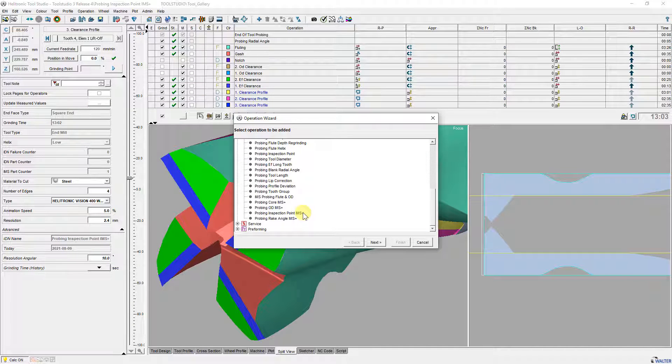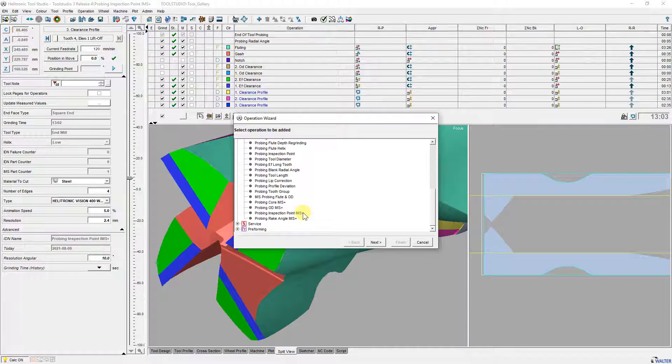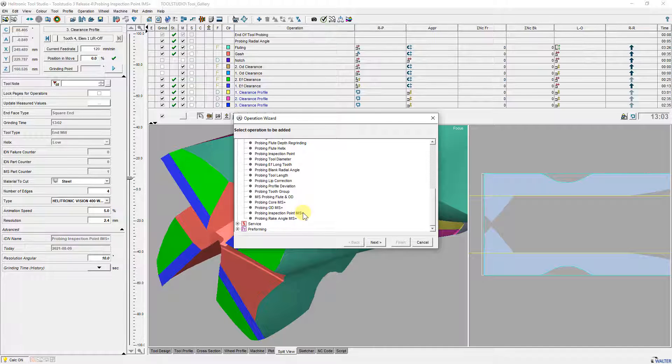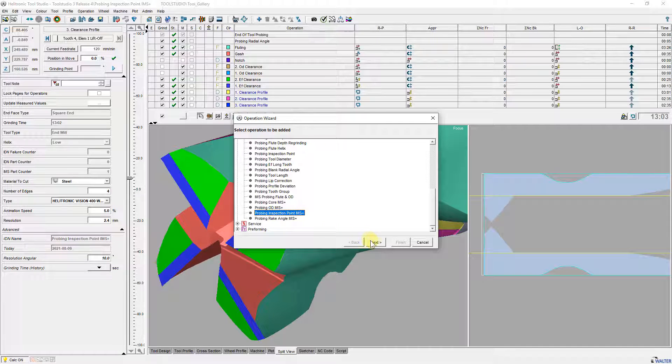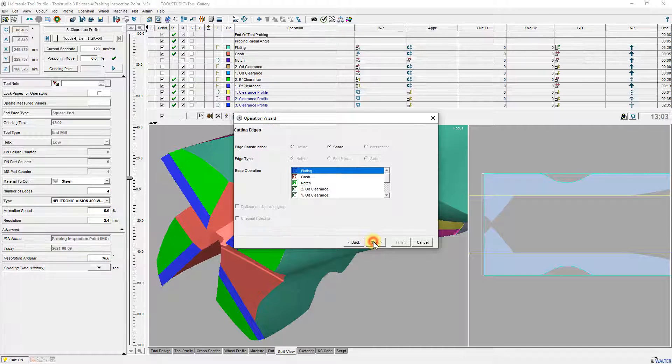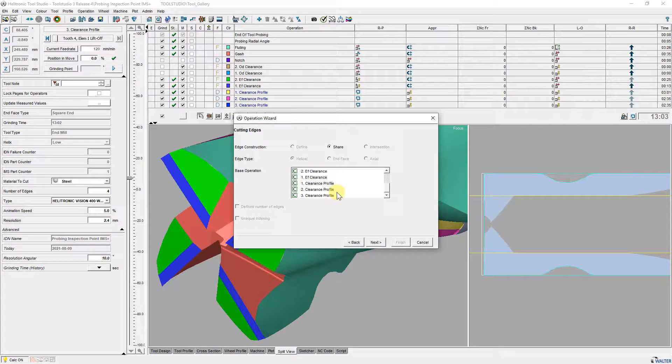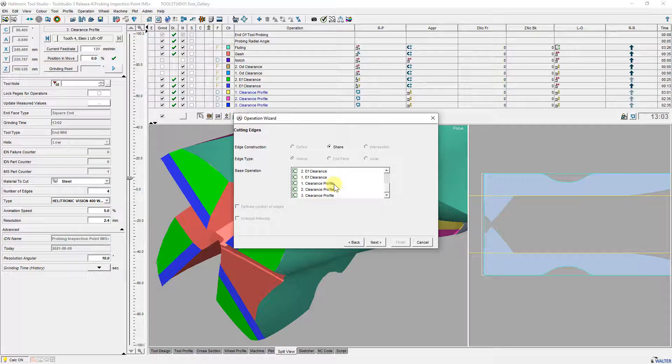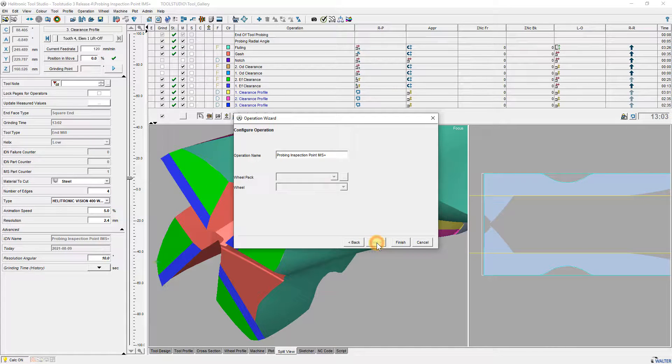Here I show the function Probing Inspection Point IMS Advanced in more detail using a simple contour tool. The operation is inserted with the operation wizard and connected to the first clearance profile operation of the profile.